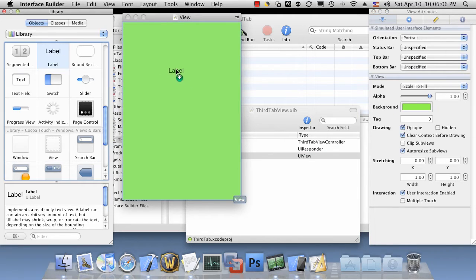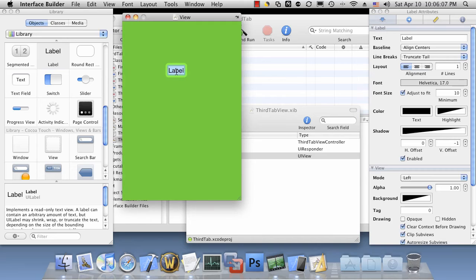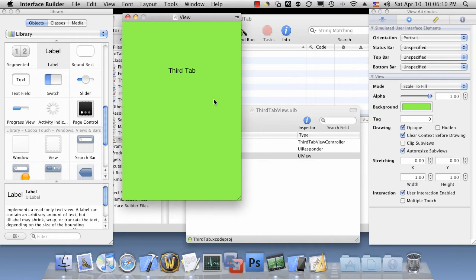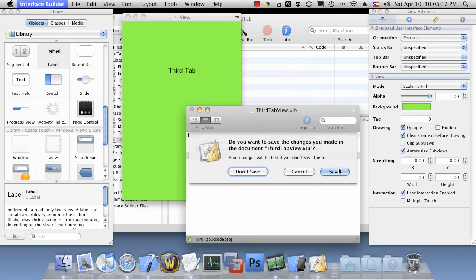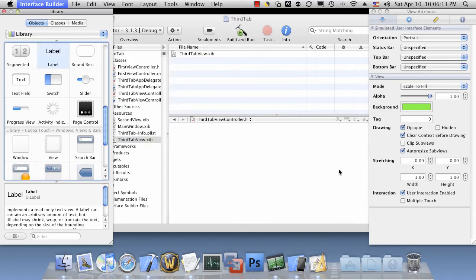Let's put a label in there. Third tab. And go ahead and exit out of interface builder.